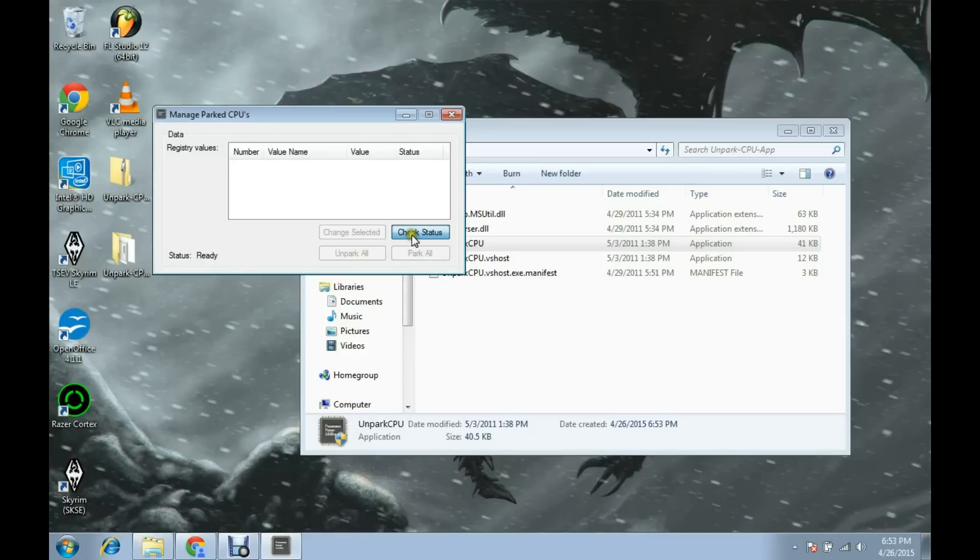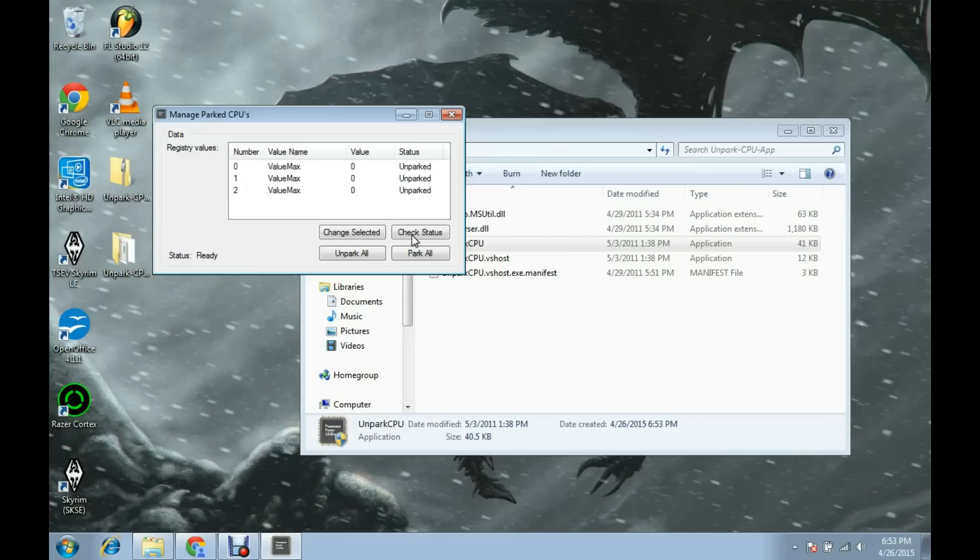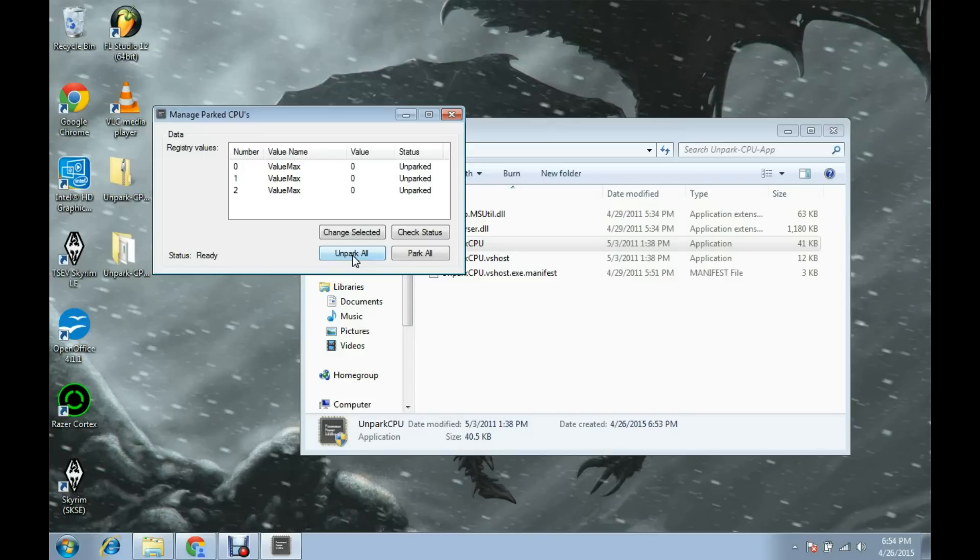The first thing you do is click 'Check the Status,' and it checks your registry values, searching your registry for the parked or unparked status of your cores. As you can see, mine are already unparked. But if yours are parked, you would click 'Unpark All,' and then it will have you restart your computer. From there, it's permanently unparked.